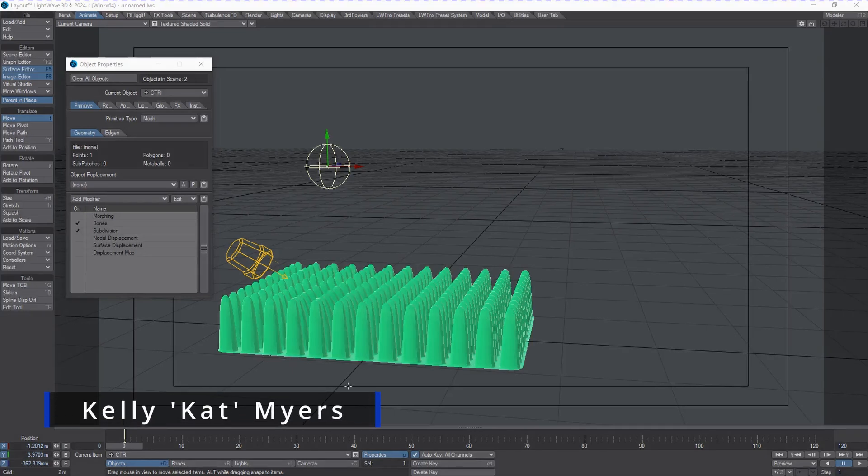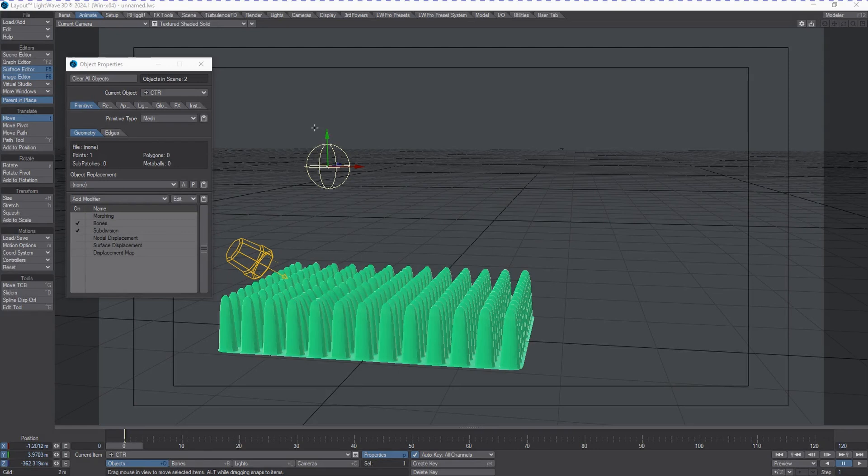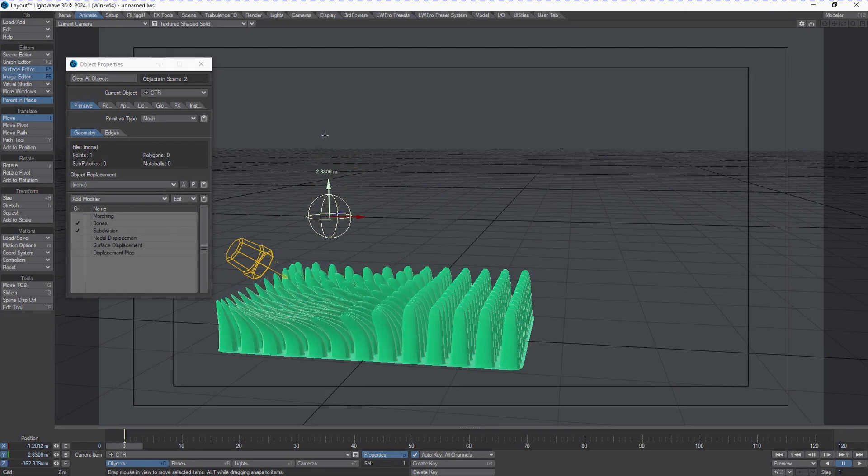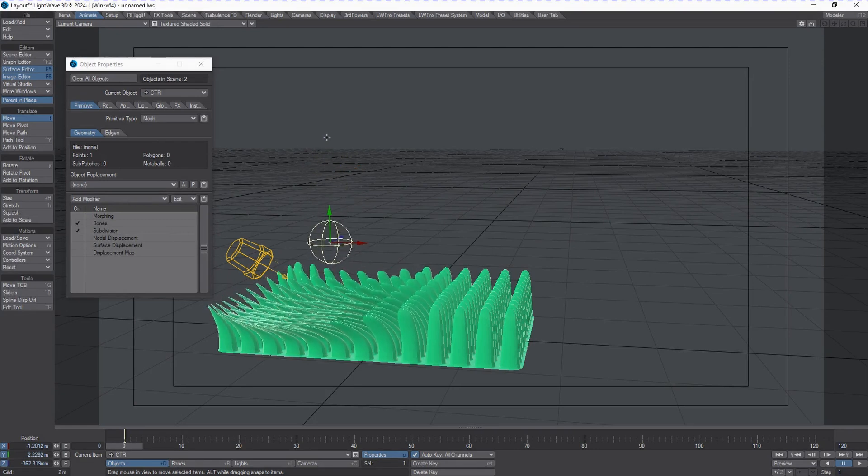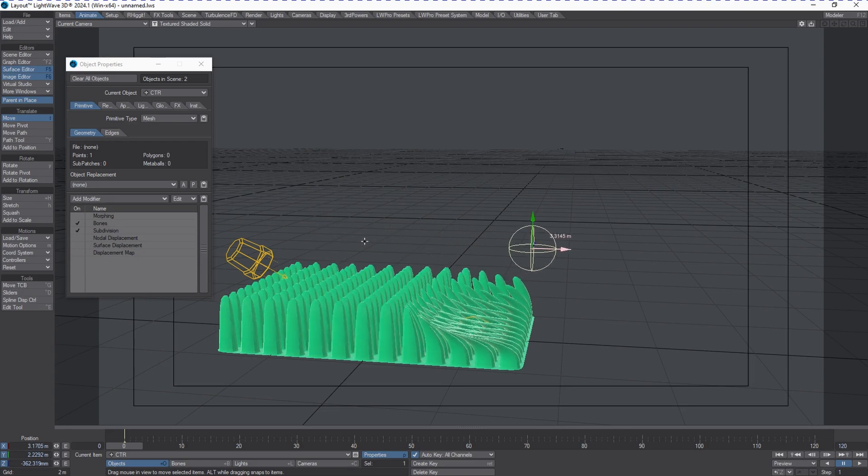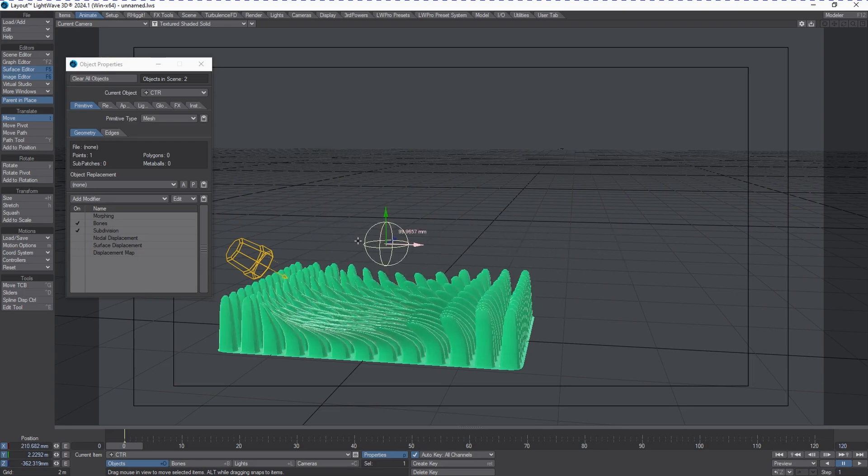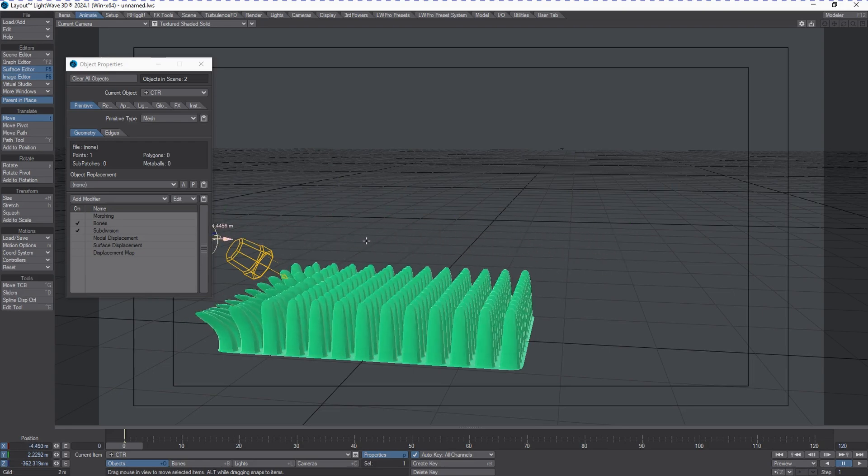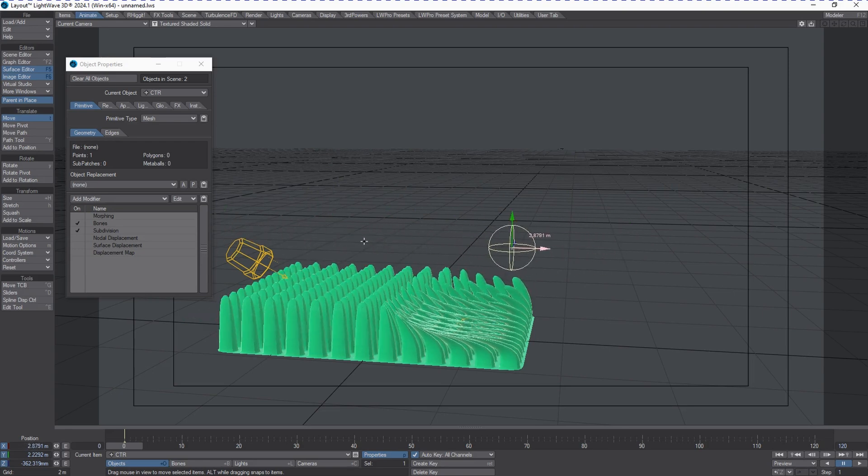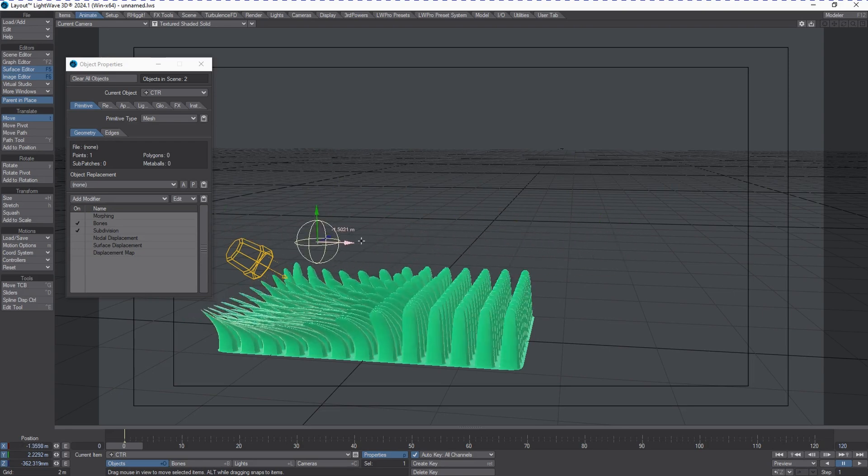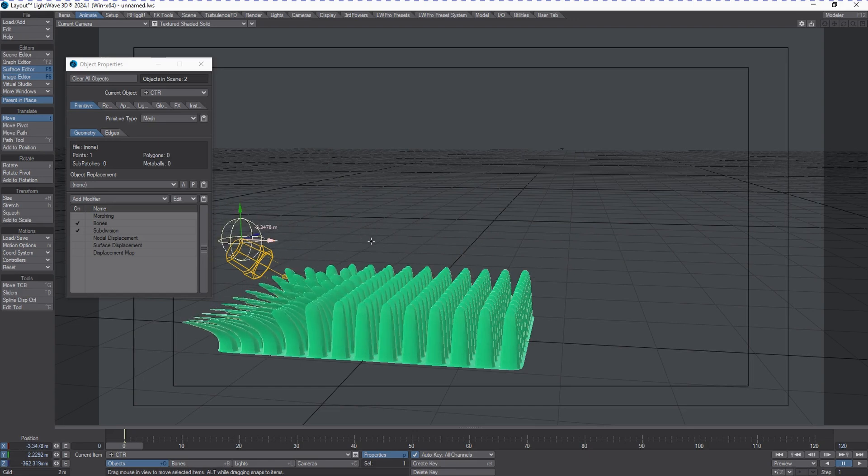Hi, Cat here from Lightweight Digital. In this video we're going to be talking about a trick using morphs and nodal displacement for a zipper effect. This time we're adding more morphs and using a gradient instead of an image map to control the effect.